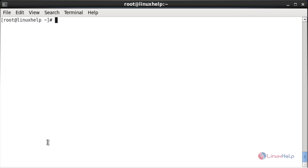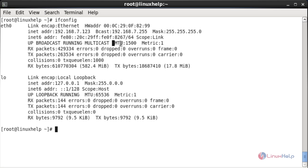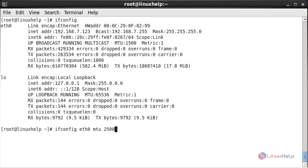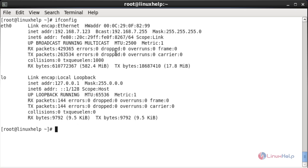Now I am going to show you other configuration of the network interfaces. First I am going to set the value for MTU. Here you can see the default value for MTU is 1500. Now I am going to change it to 2500. For that: ifconfig, space, interface name, space, MTU, space, 2500, and press enter. Now it has been changed. Here you can see that MTU has been changed to 2500.